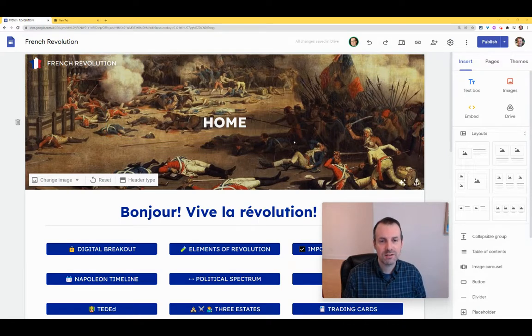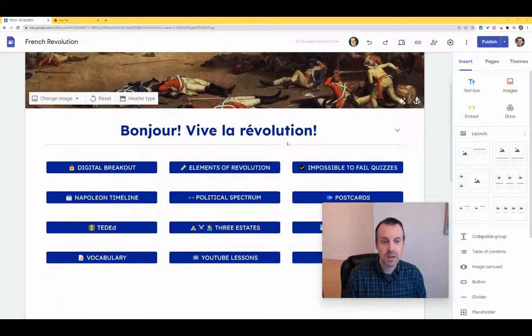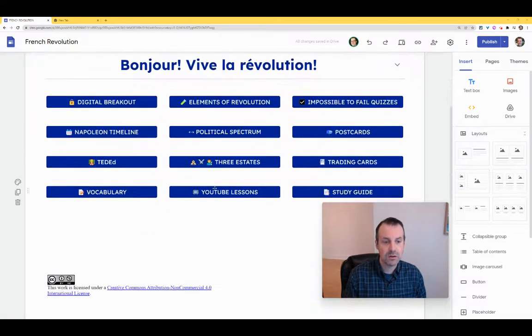I'm always telling teachers, be multimodal when you can. Moat makes it very easy to do this in Google Sites. So let's add a little audio to our Google Site here.